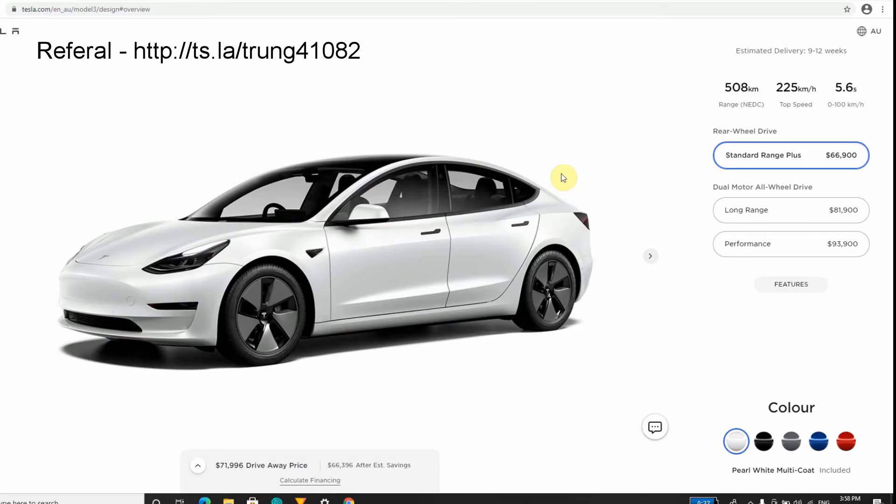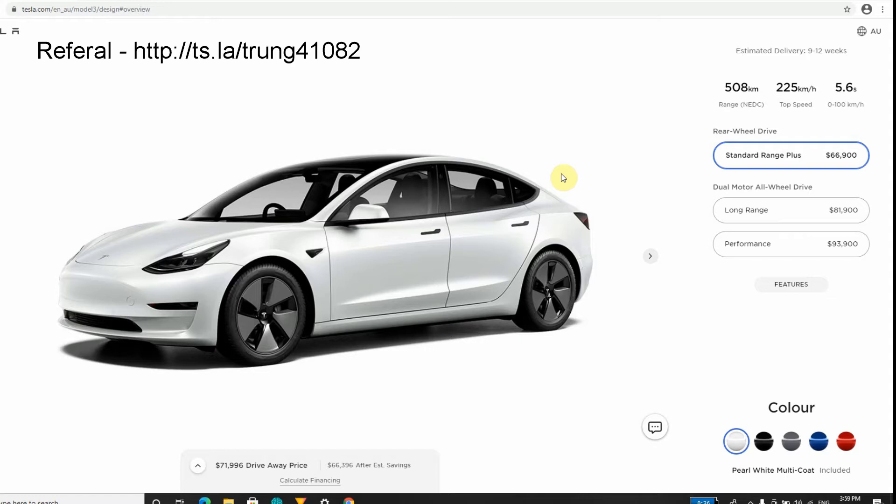Hi there boys and girls, ladies and gentlemen, and welcome back to the Random Geek channel. Today we're going to do something a bit special. As you can see, I'm on the Tesla Australia website. I'm a little bit afraid, a little bit scared, excited at the same time because I'm gonna bite the bullet and order a Tesla Model 3. This is probably the most expensive thing that I've ever purchased online.